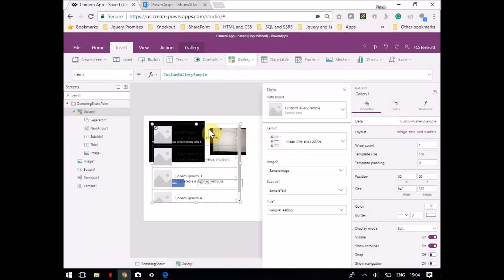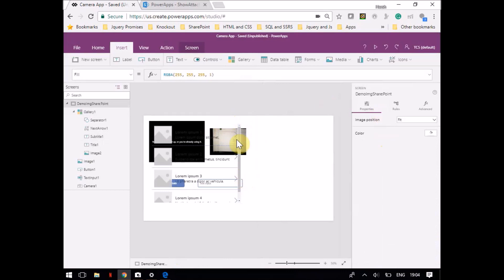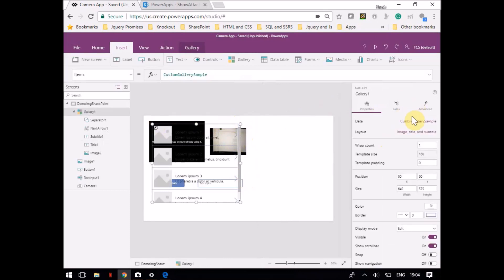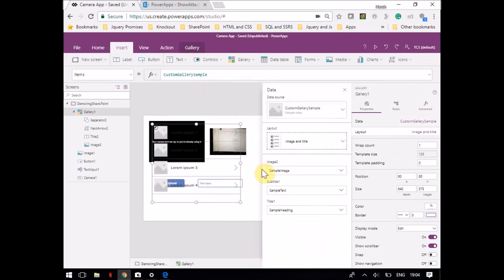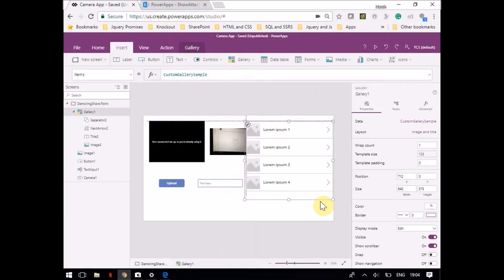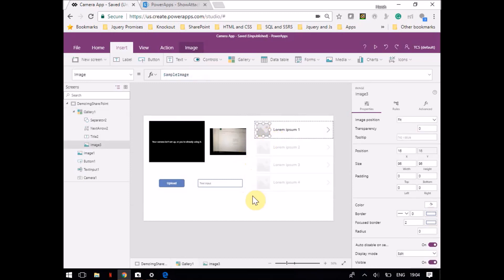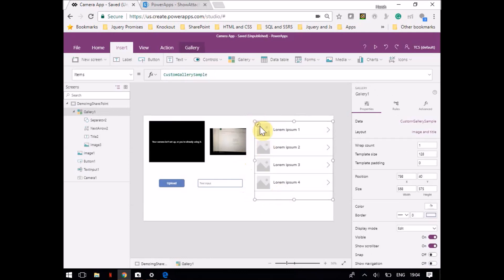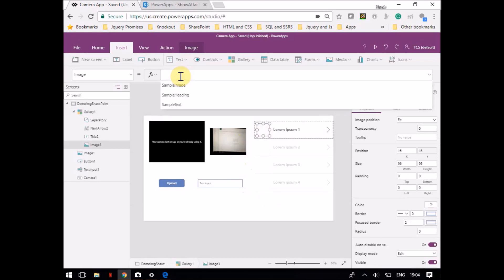This is the gallery control. I'll just change the data source to this one and place it here. When you go to edit the image property, you have to mention the image data column.